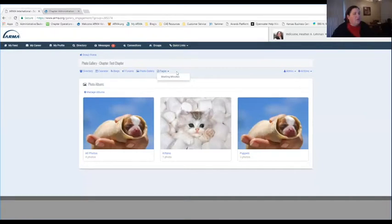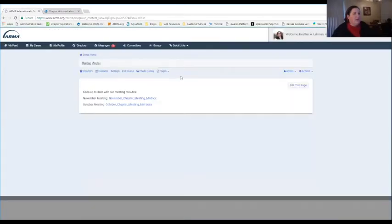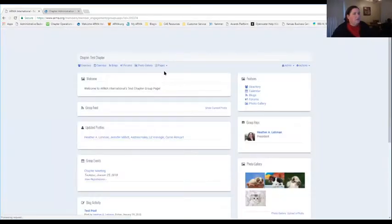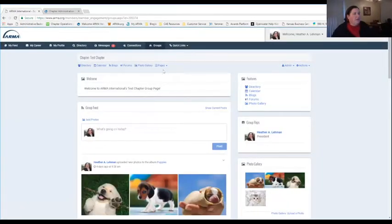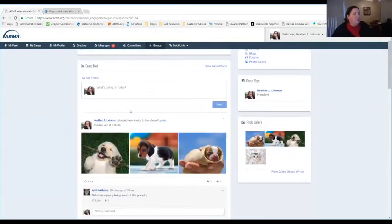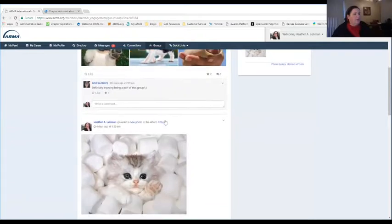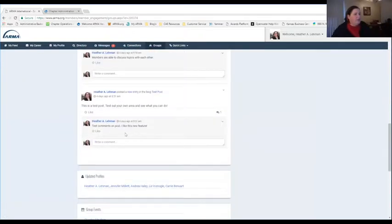Group admins also have the ability to create custom pages where you can house different documents for everybody to see. For example, if you had meeting minutes from November and October, you can put them on this page and have them available to all chapter members. A summary of events within those also shows up within the group feed — when new pictures are added and when people comment on them, those things will show up in the group news feed.